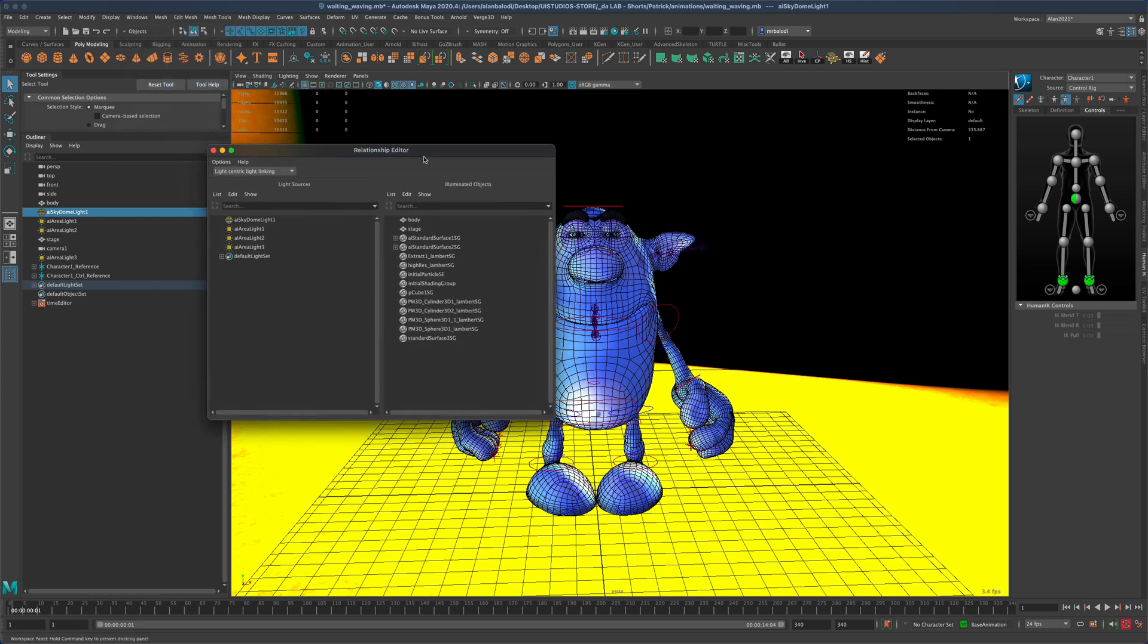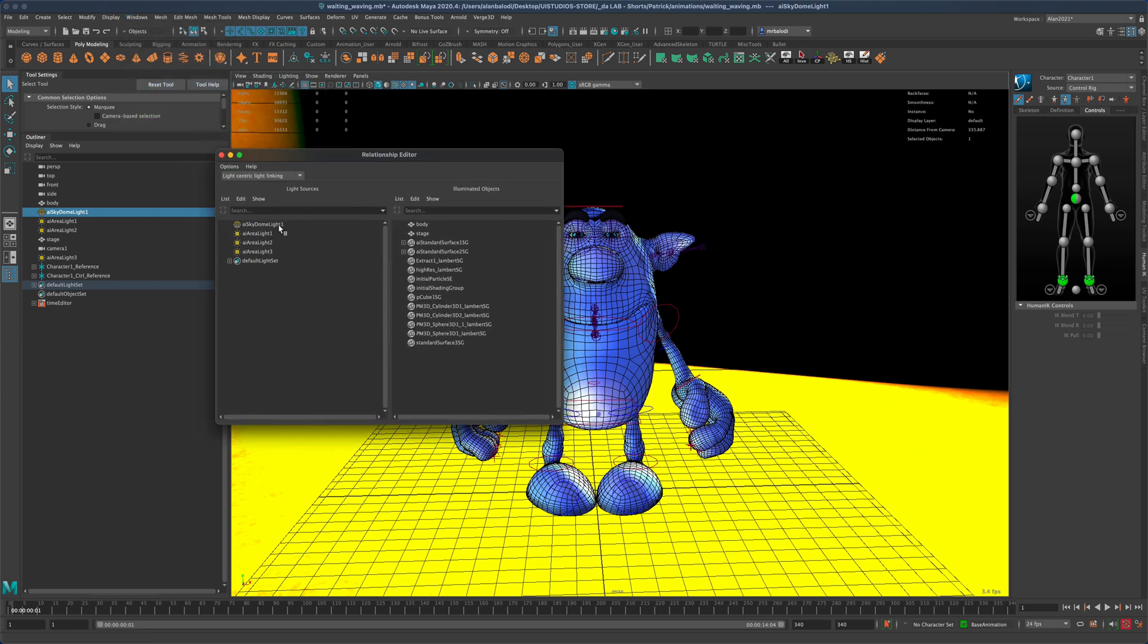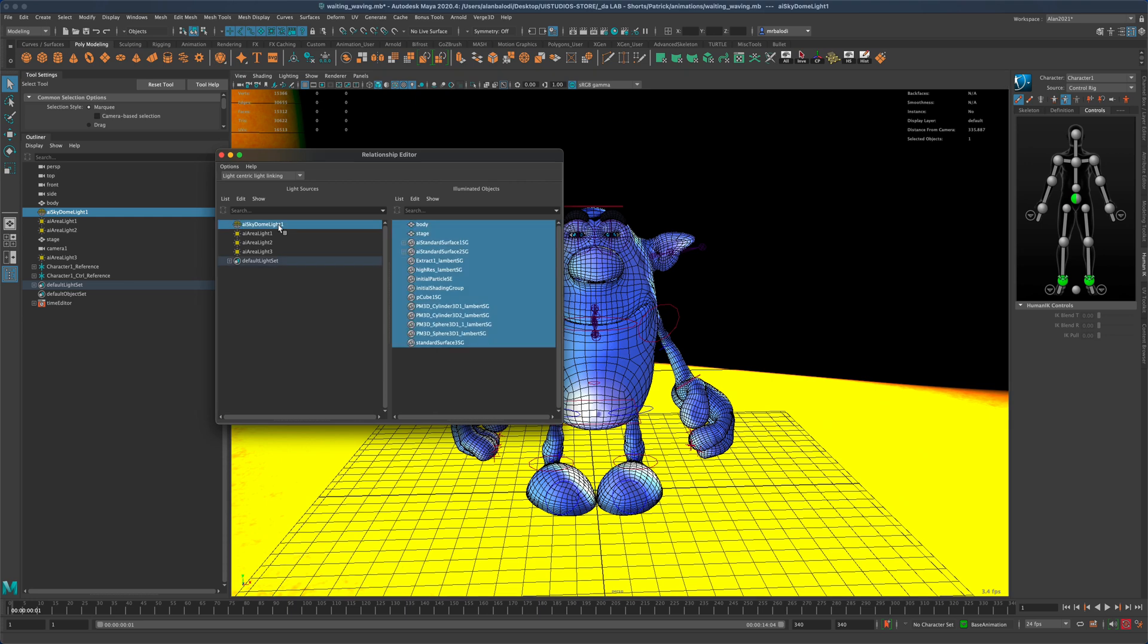Once I'm here, I can click on each light on the left and I can see which objects in my scene are being affected by this light. The sky dome is affecting every single mesh,